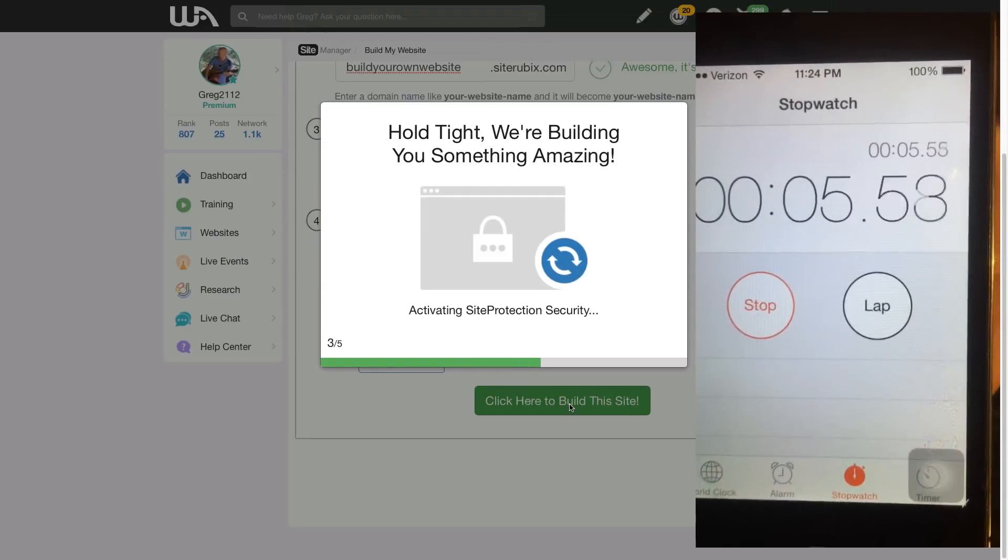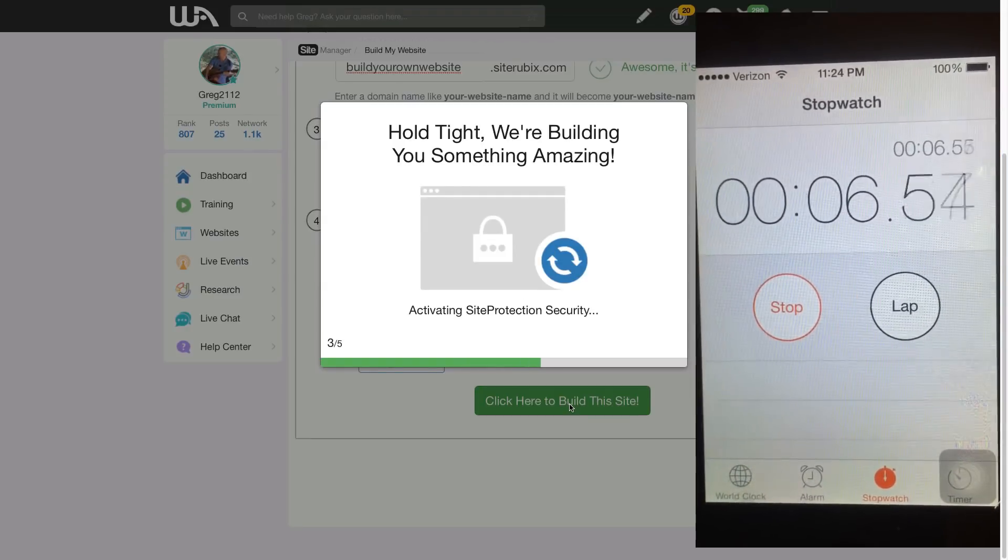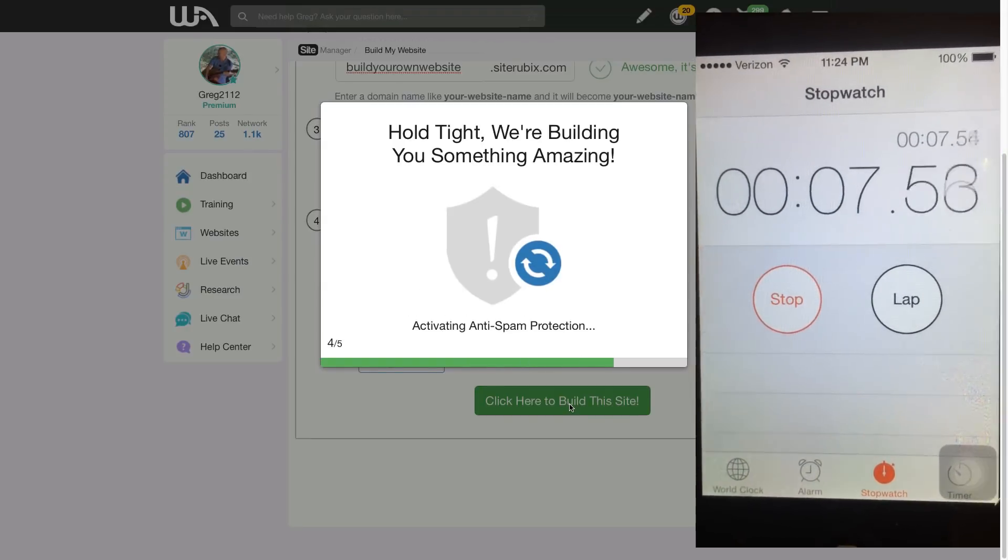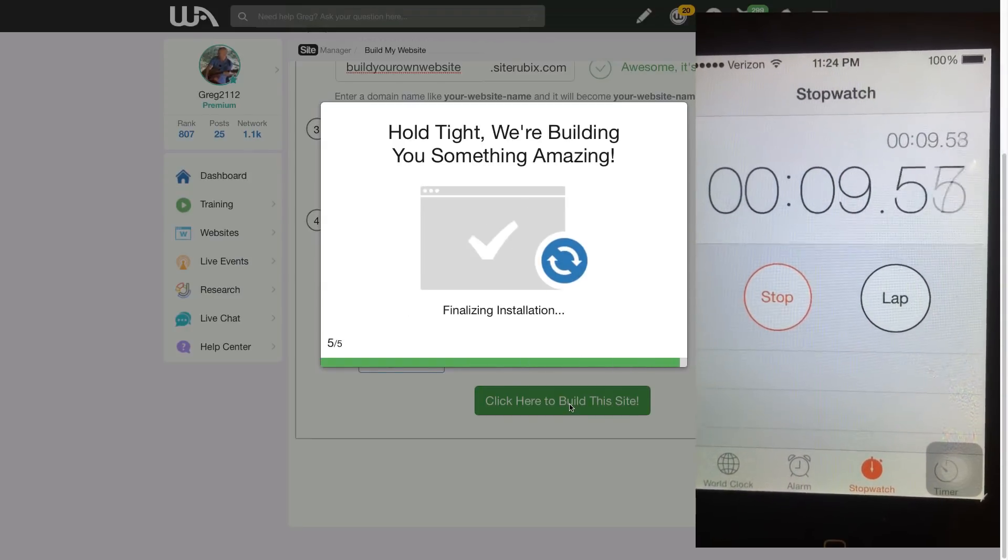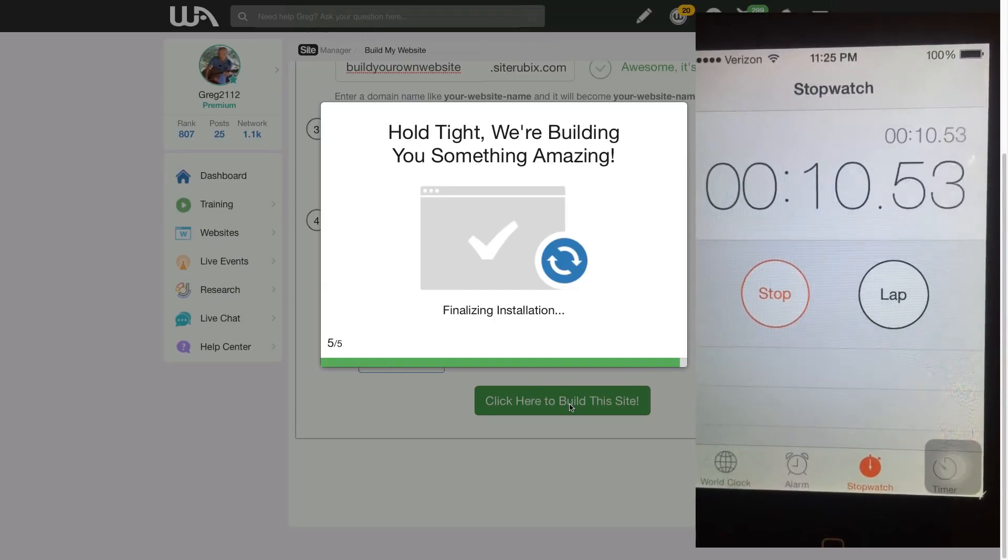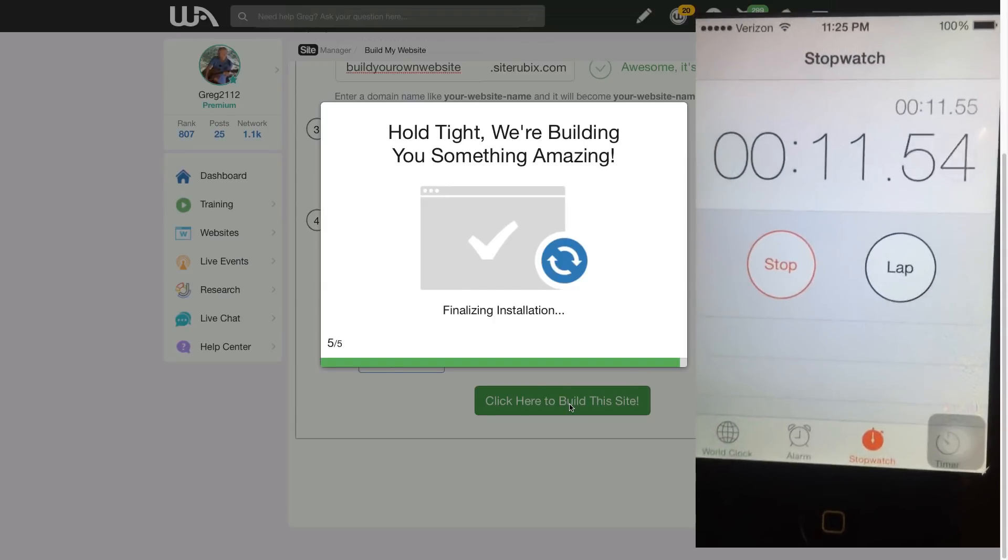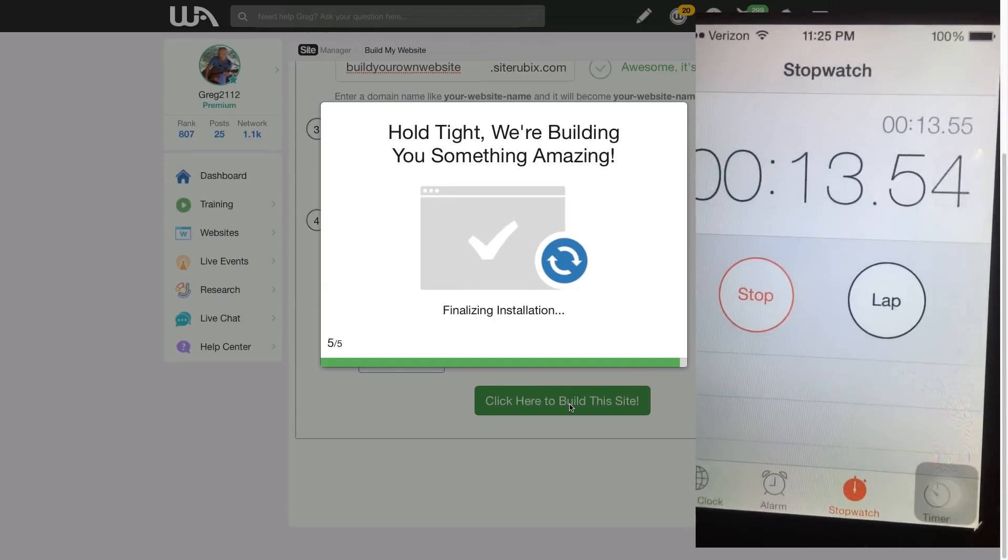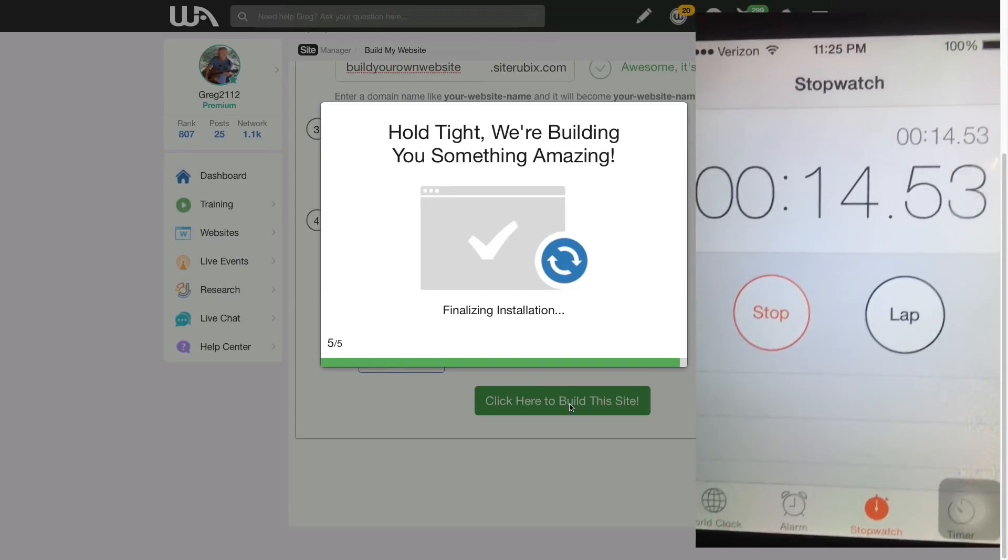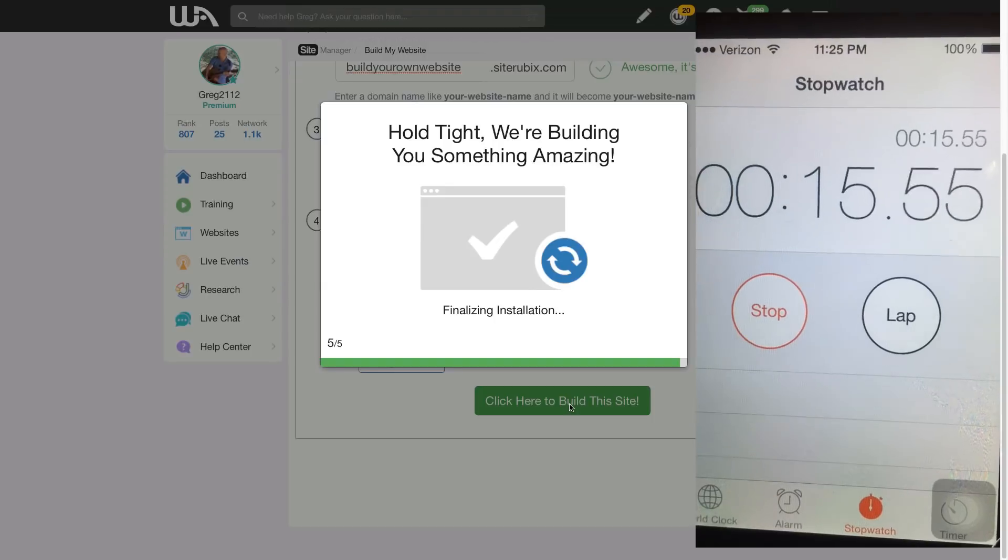All right, hold tight, we're building something amazing. Activating, finishing the installation.